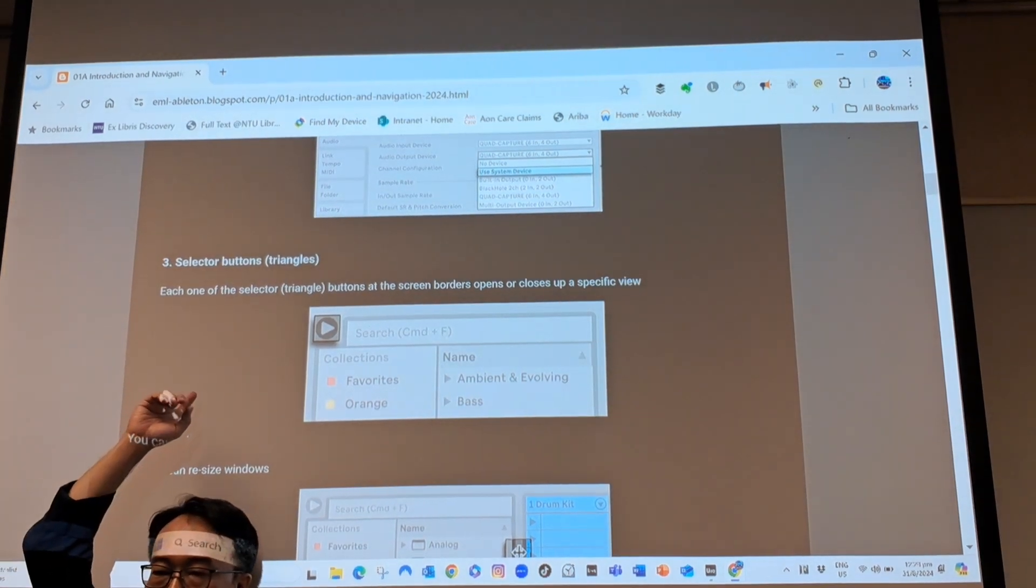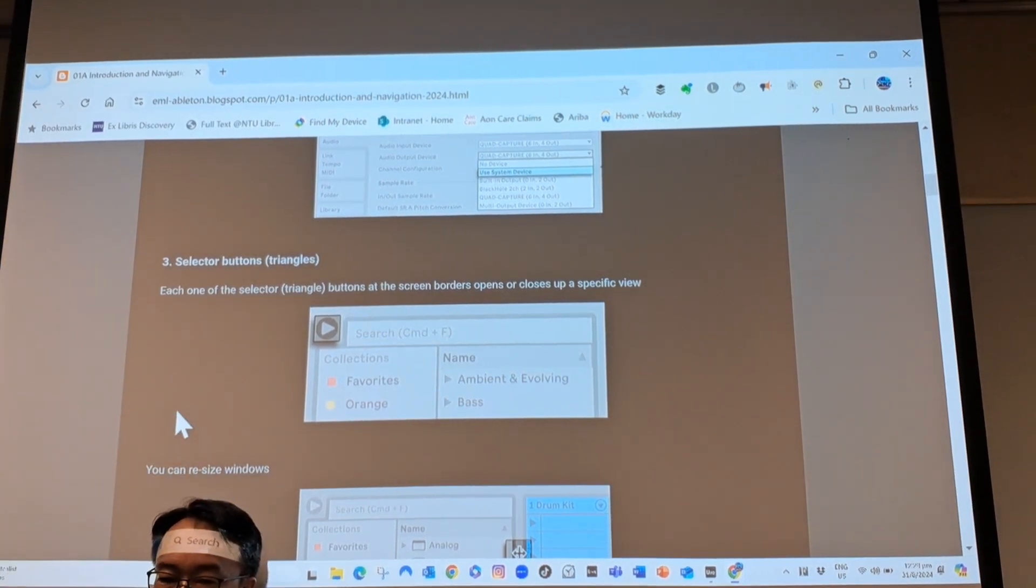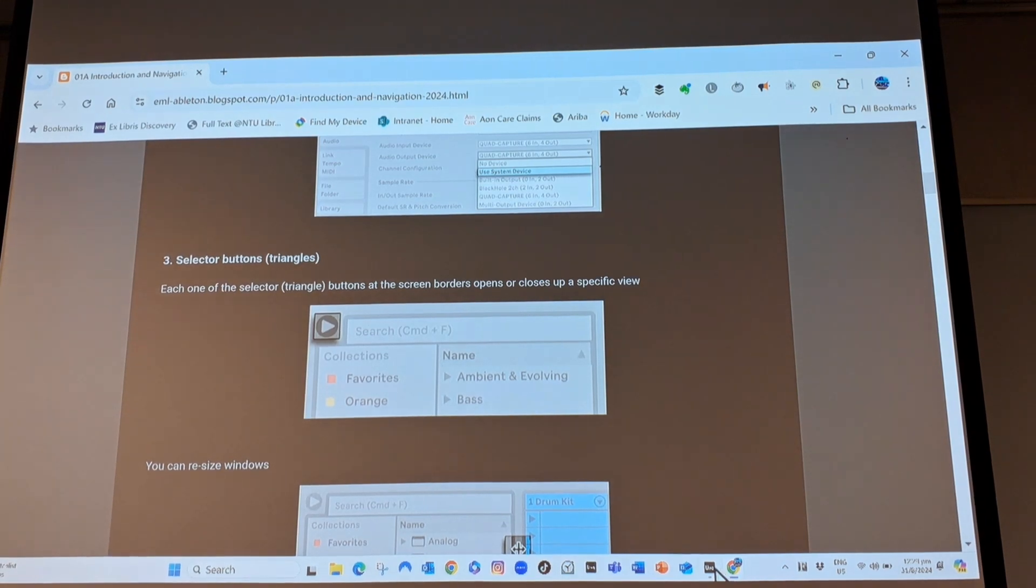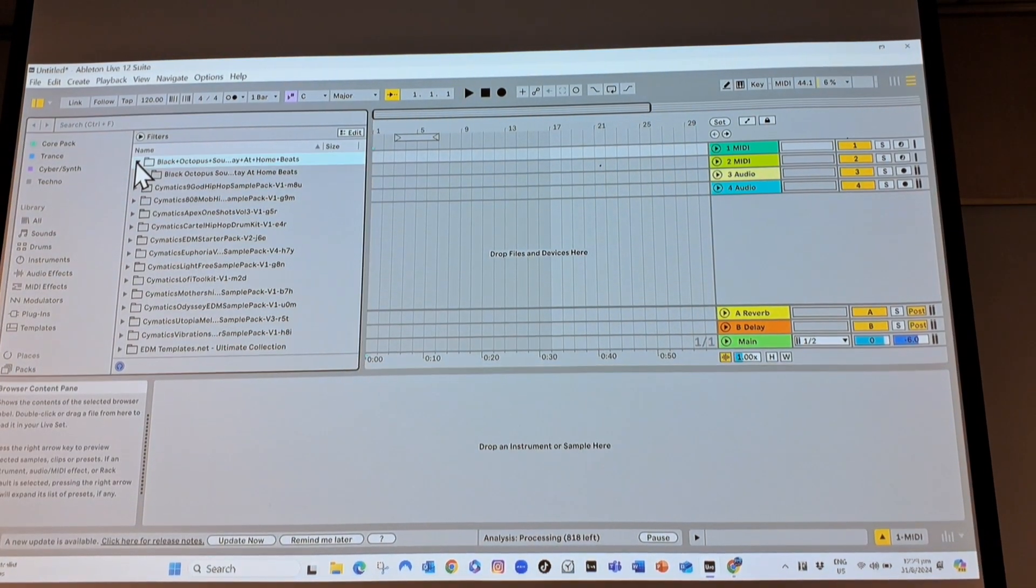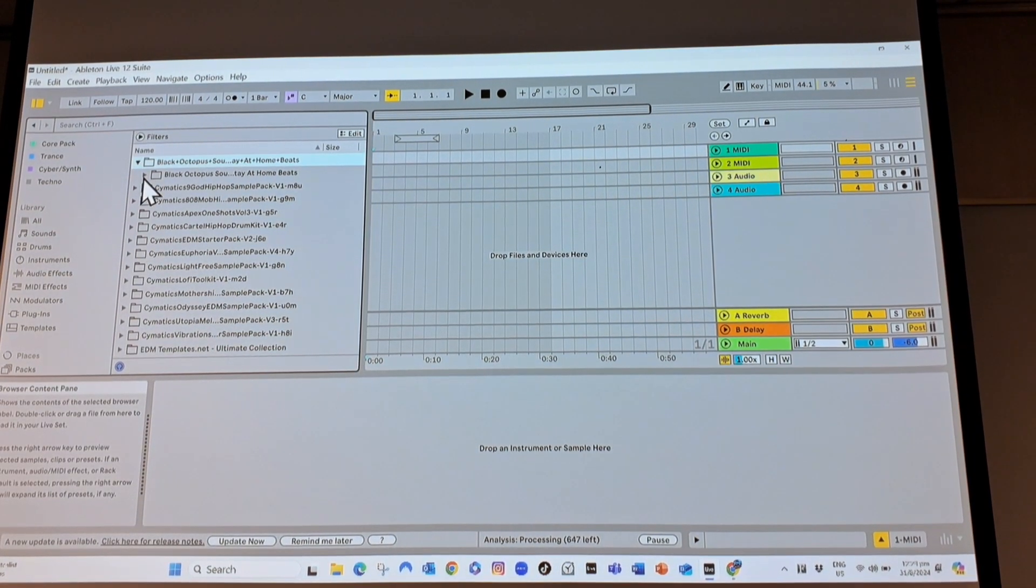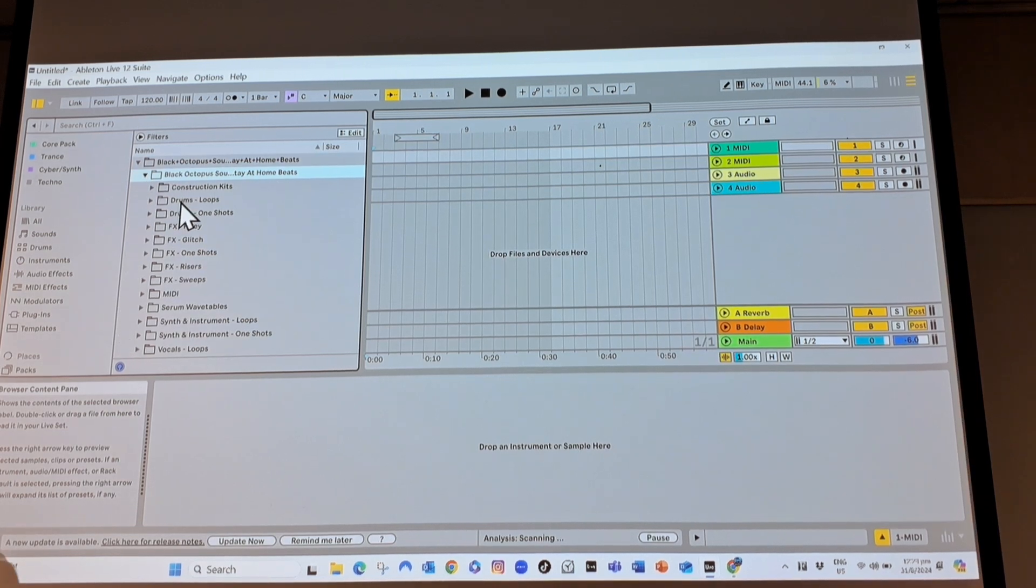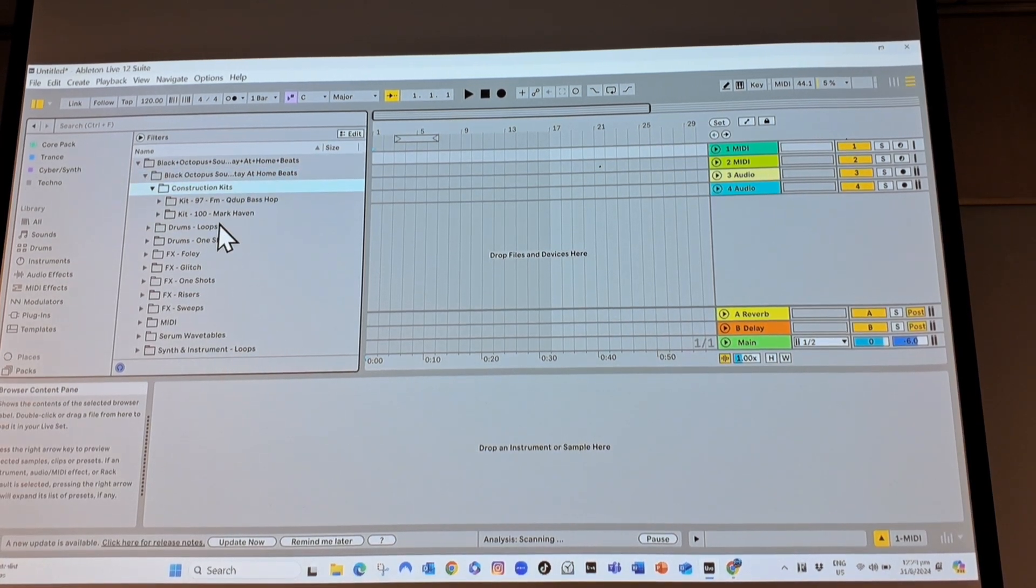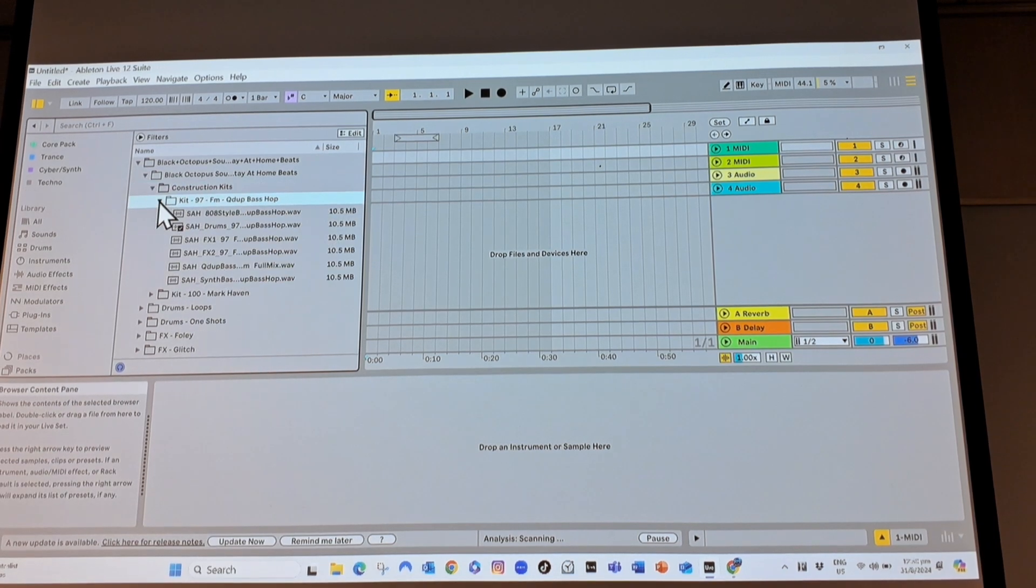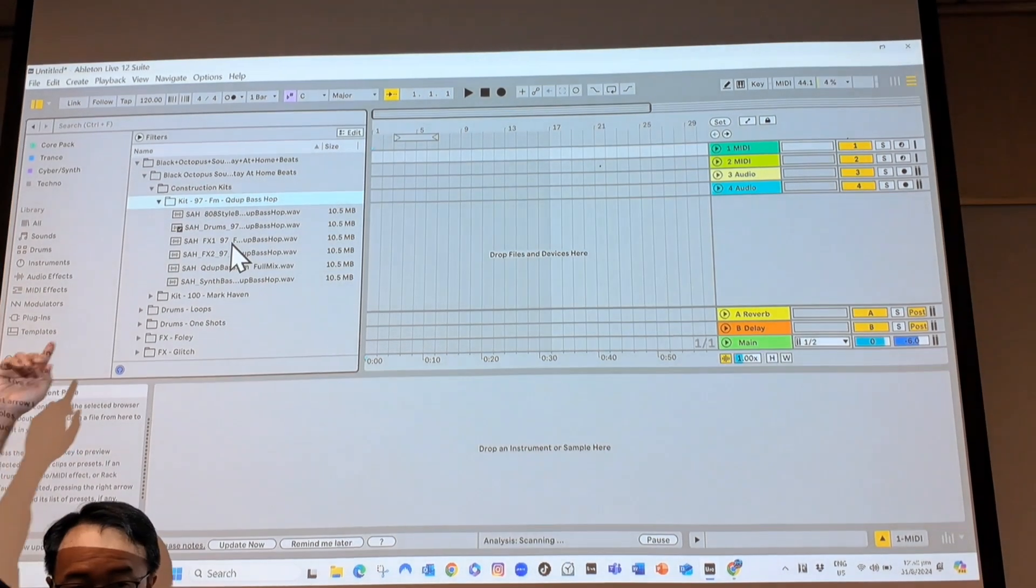The next thing is selector buttons. Every time you see a triangle, the triangle means you can open up stuff. For example, here I've got a folder. As I click on it, oh look, another triangle came up. Oh look, another triangle came up. Basically, who made so many subfolders? Finally I found the actual wave files.